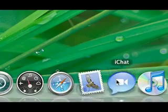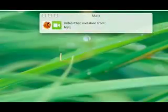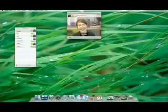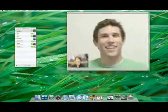iChat has always been the best way to connect with text, audio, and video conferencing. Now Leopard takes iChat to a new level.